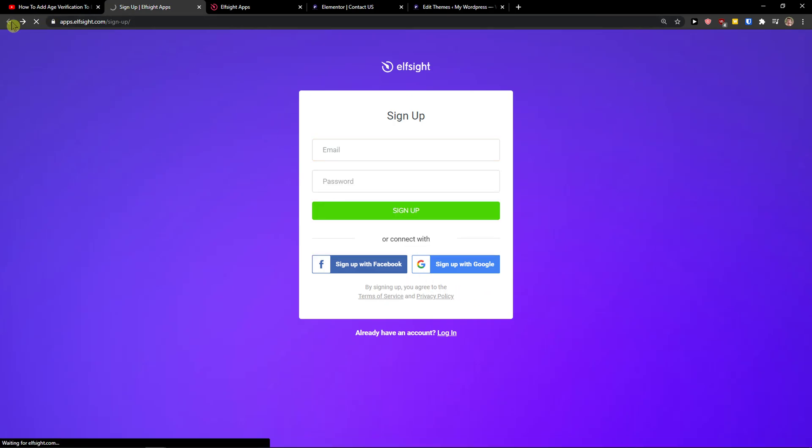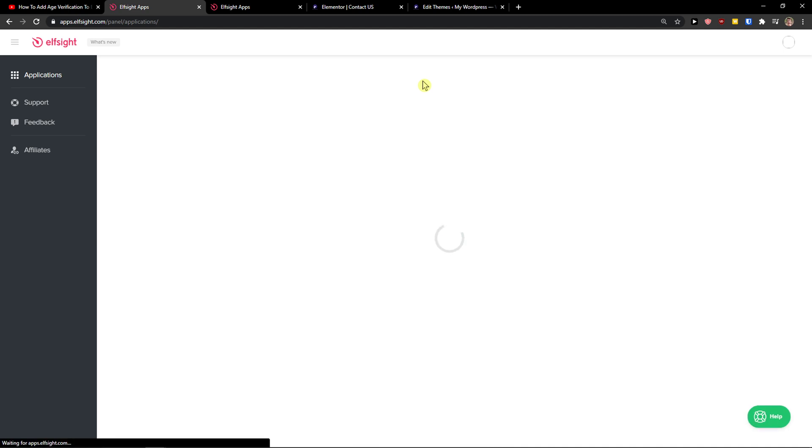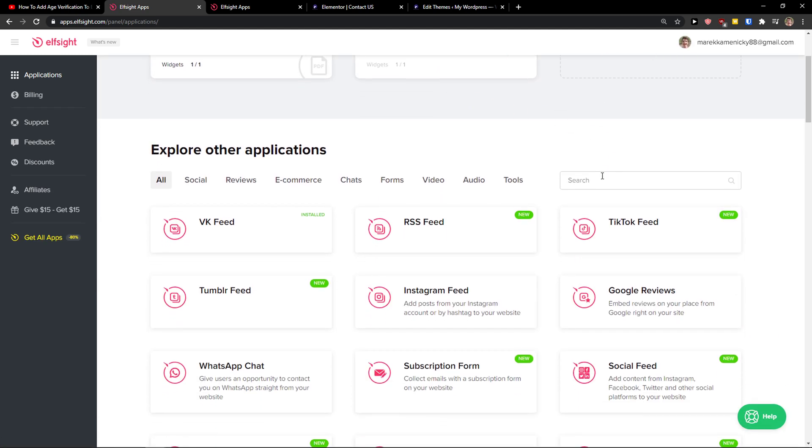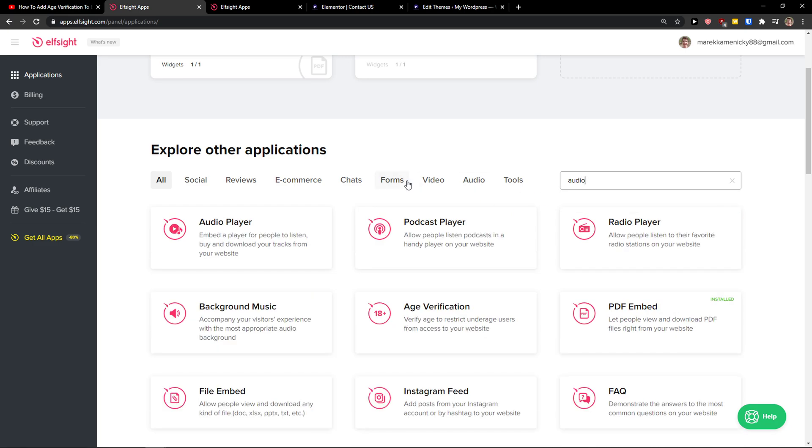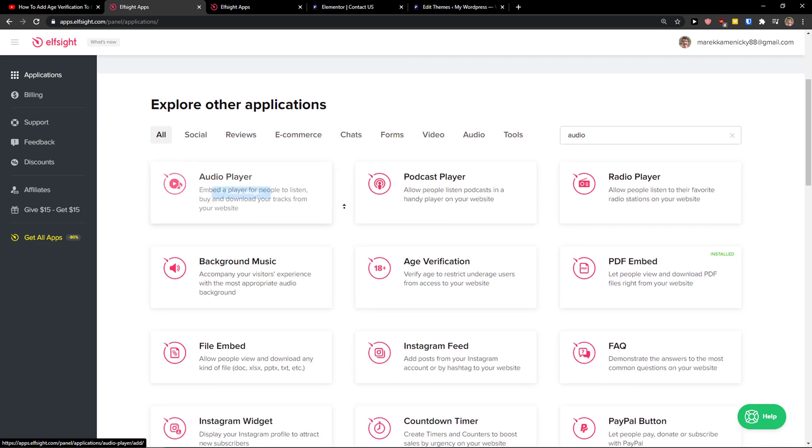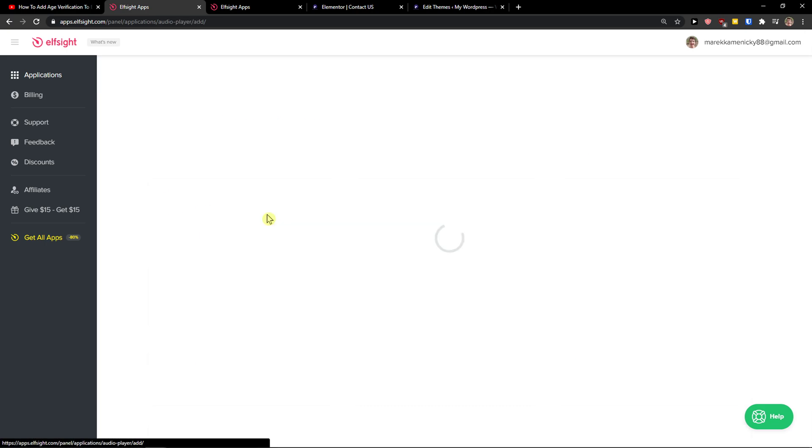Here you're gonna have applications, and in search you just want to write audio. And I see here audio player. So let's create a widget.